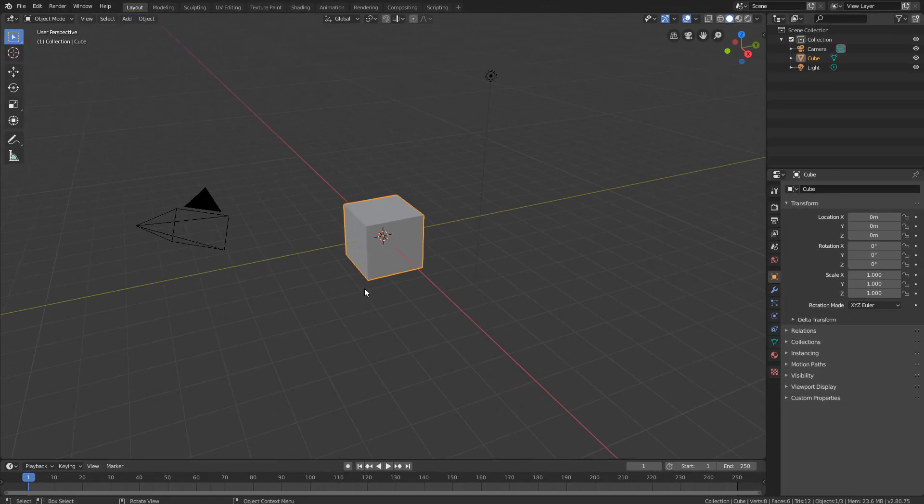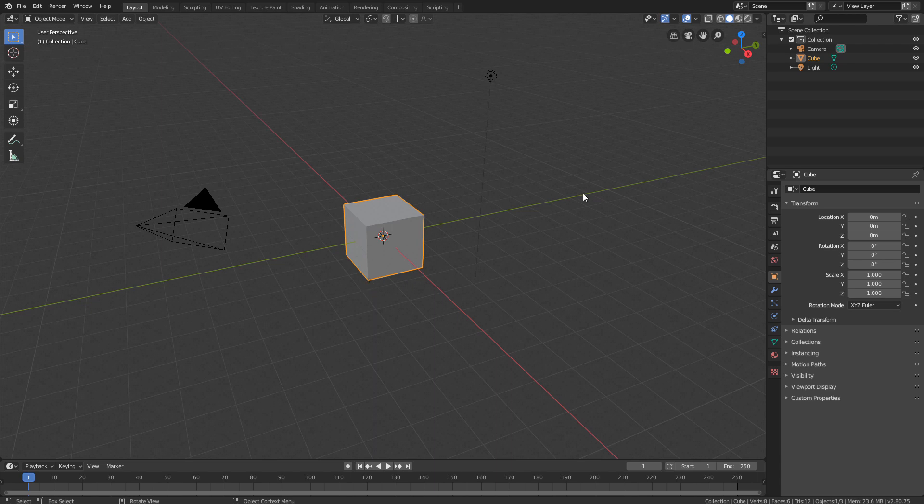And with that we conclude this brief presentation of the Blender interface. In the next lesson we will see how to navigate the three-dimensional environment. So, thank you for watching, and I see you next lesson!